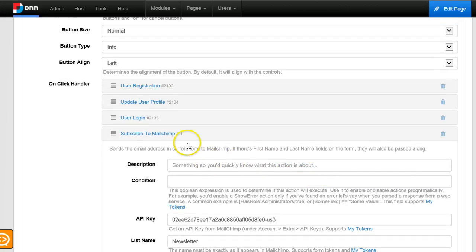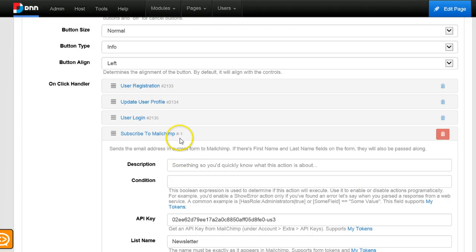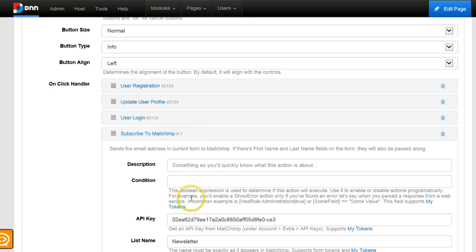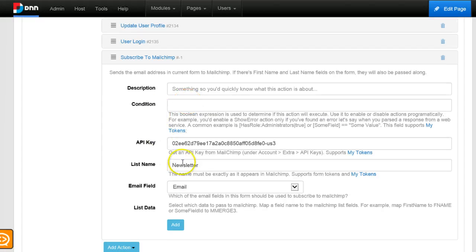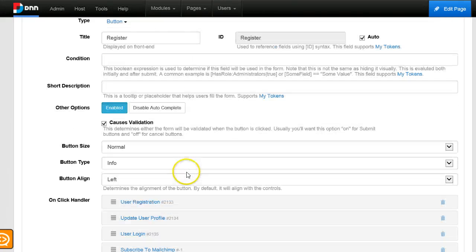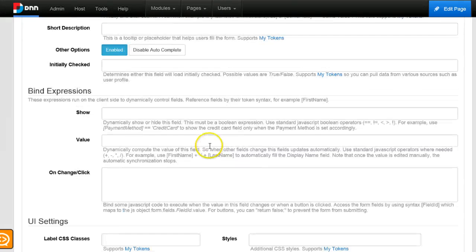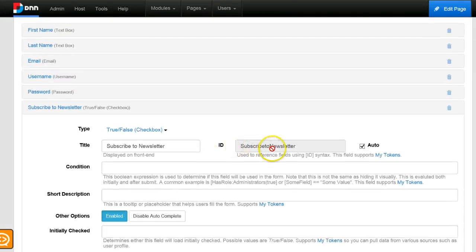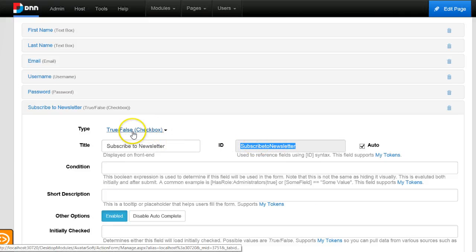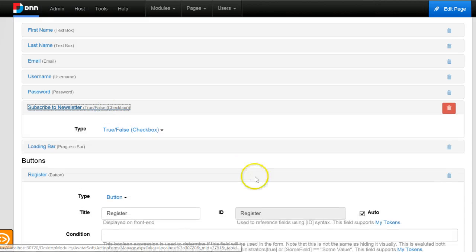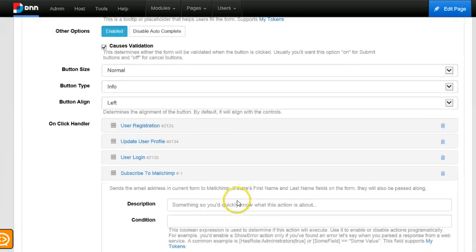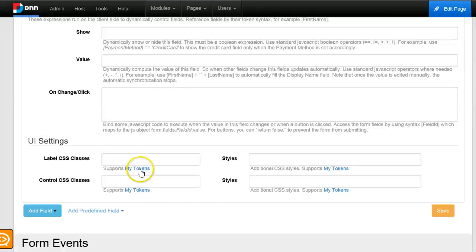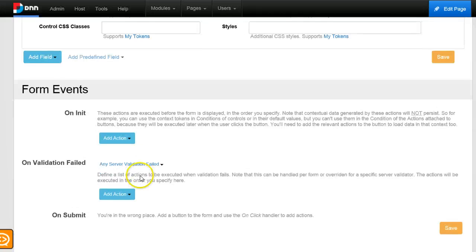What I need to do is wire this subscribe to MailChimp action to the checkbox, so when the checkbox is ticked will this action execute. To do this I will just grab the ID of the checkbox and use it as a token in the condition for the action.